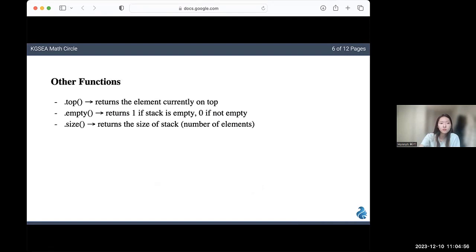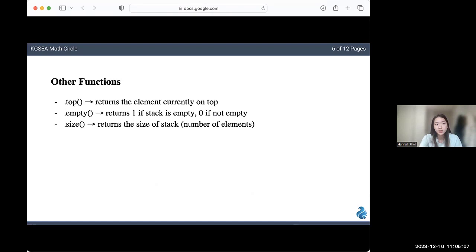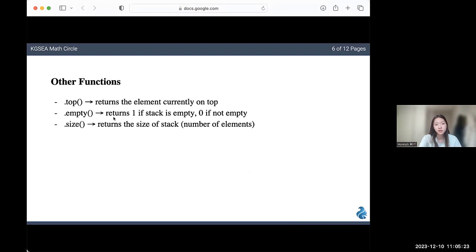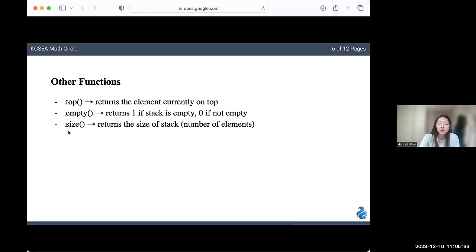Here are some other functions that you can use with stacks. Top returns the element that's currently on top. This doesn't actually change the stack itself, unlike insertion and deletion. It's only telling us what the element at the top currently is. The empty command returns one if there's zero elements in the stack, so if the stack is empty. It returns zero if the stack isn't empty, so if there's at least one element in the stack. Lastly, size returns the size of the stack or the number of elements in it.